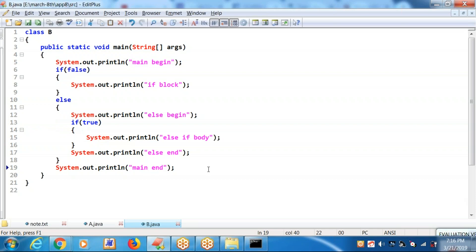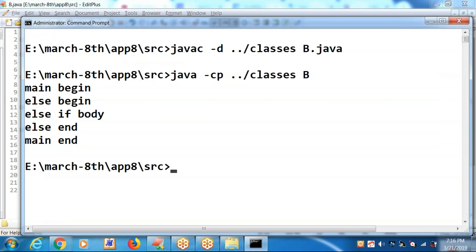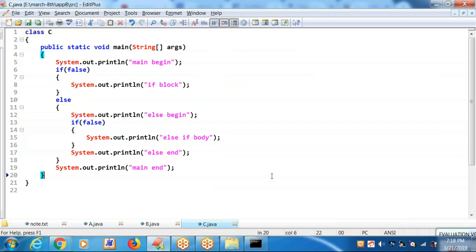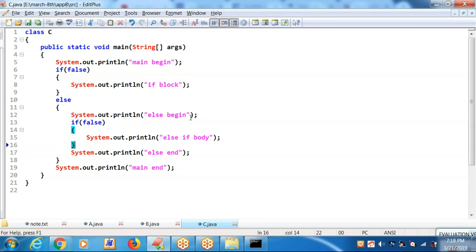Let's compile and run. Inside the else block, whatever if block is there — that is receiving a false. If it is false, it has to look for an else block, but there is no else block. You will be getting output as: main begin, else begin, else end, main end. Check it out — compilation and running.